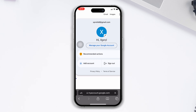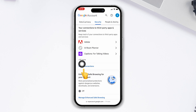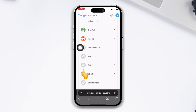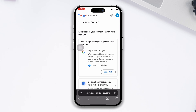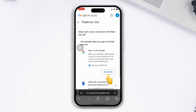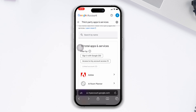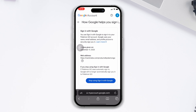Tap Security, scroll down, tap See All Connections, scroll down, and find Pokémon GO. You can either tap See Details and tap Stop Using Sign In with Google, or go back and select Delete All Connections you have with Pokémon GO.